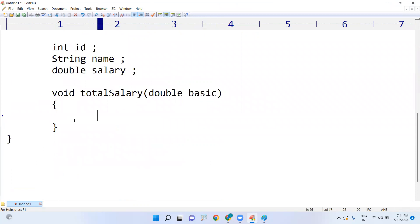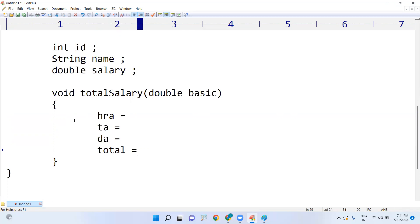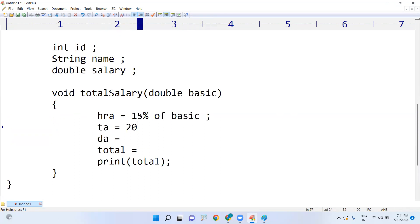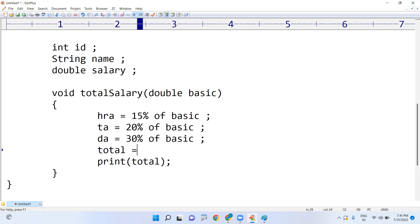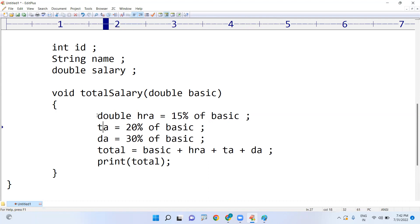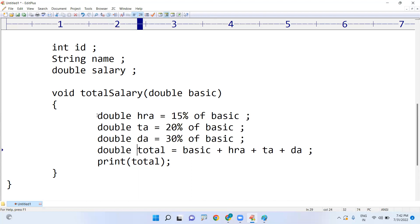Method parameters are used to pass input values to a method. Now, what are local variables? Inside the method, when finding the total salary, I want to calculate HRA, TA, and DA. For example, HRA is 15 percent of basic, TA is 20 percent of basic, and DA is 30 percent of basic. Then total salary equals basic plus HRA plus TA plus DA. All the variables you create inside the method — declared as double — come under local variables.